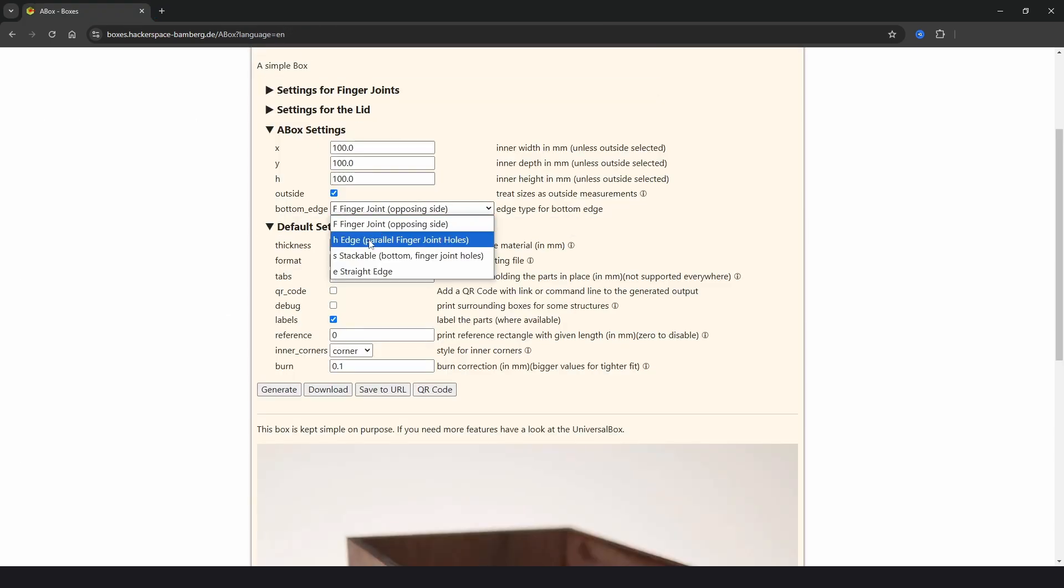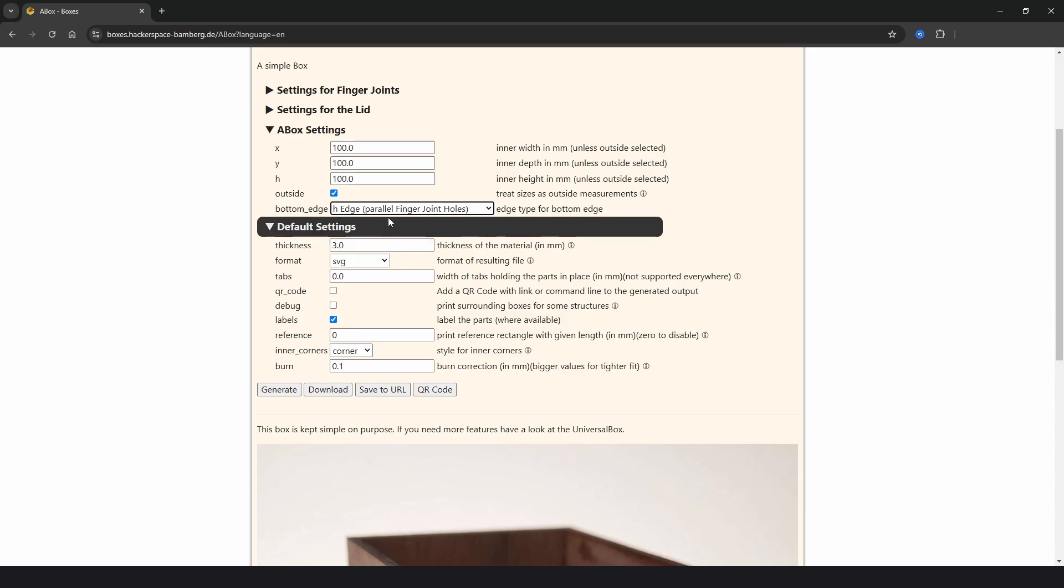If we change that to H edge and click generate, we can now see that the bottom part will be raised off the bottom into these slots here.